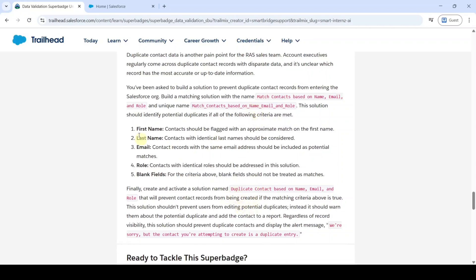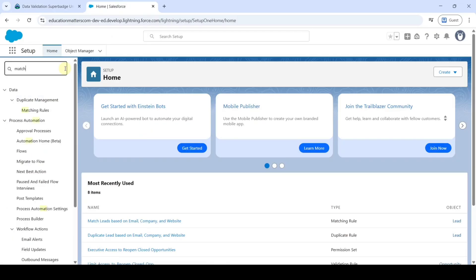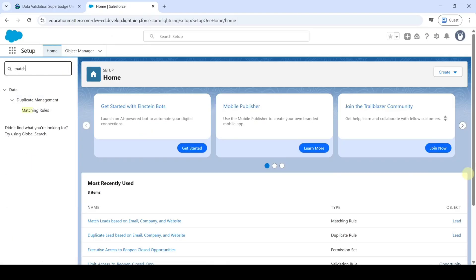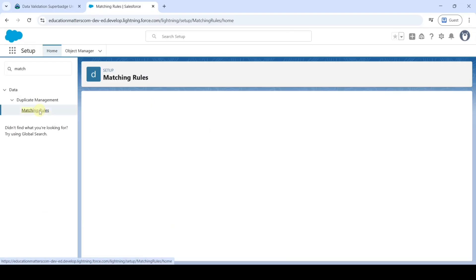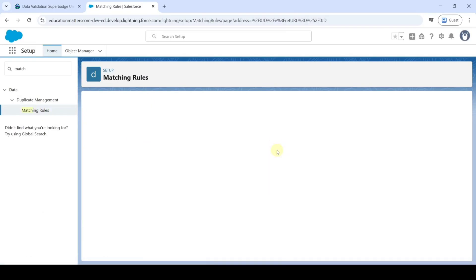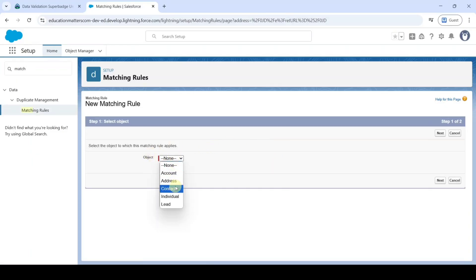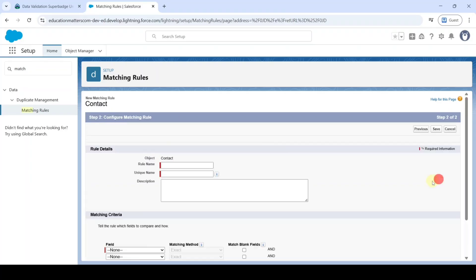For that reason, move to the setup page and in the quick find search for matching rule. Click on it. Then here click on this new rule button. In the object select it as contact. Then click on next.